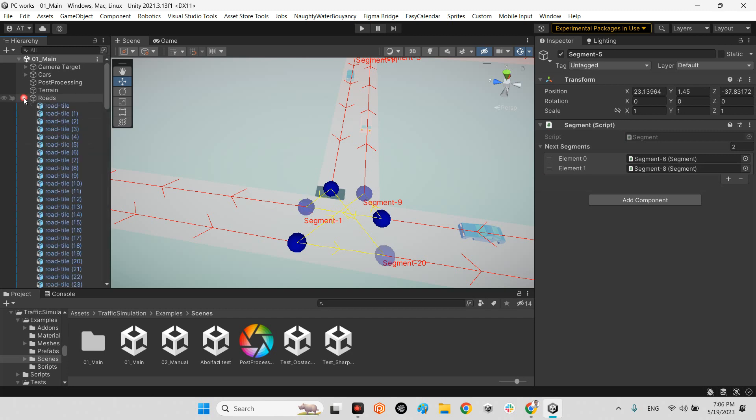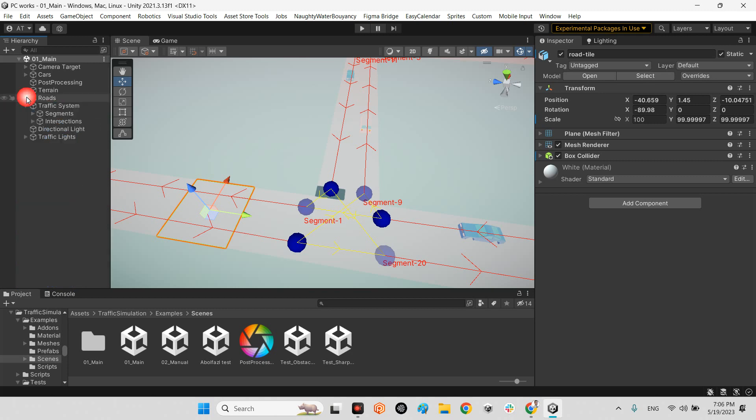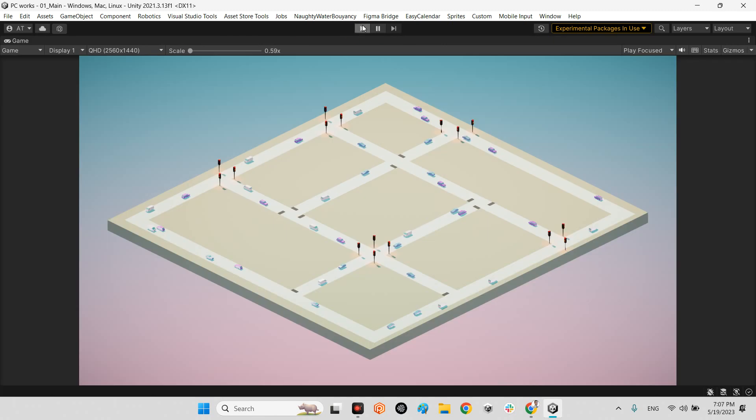In here we have roads. They put the roads here, but if you want to have a better road or better material you can put it. Now let me play the scene.